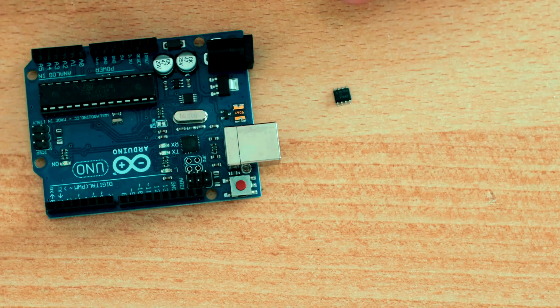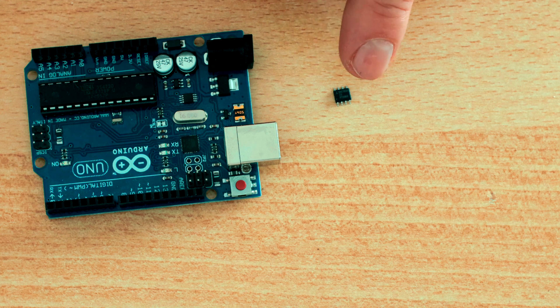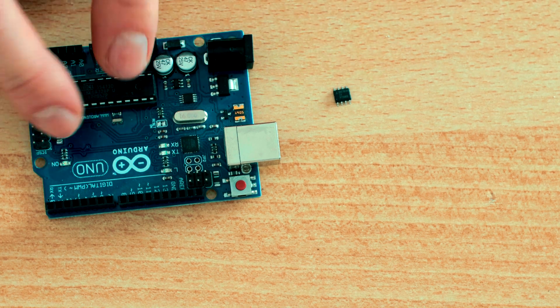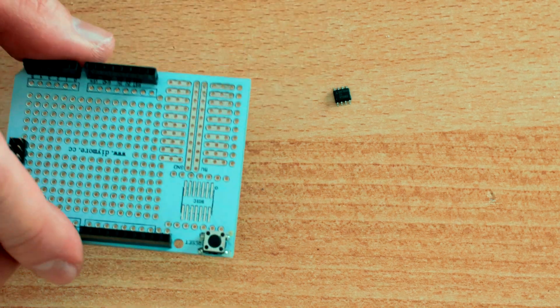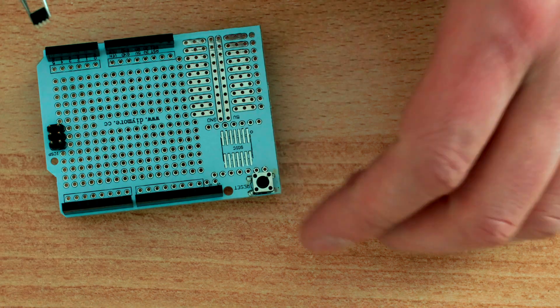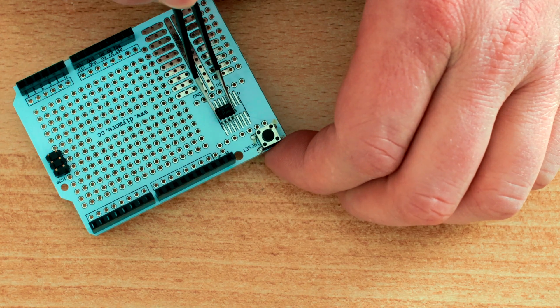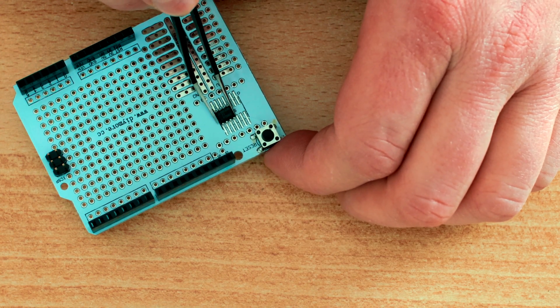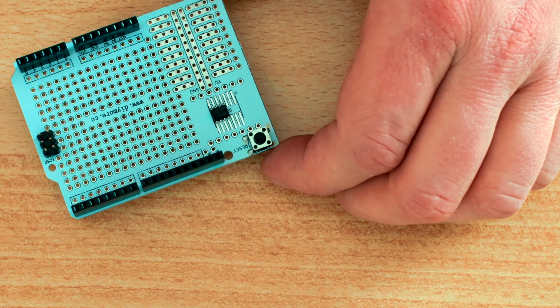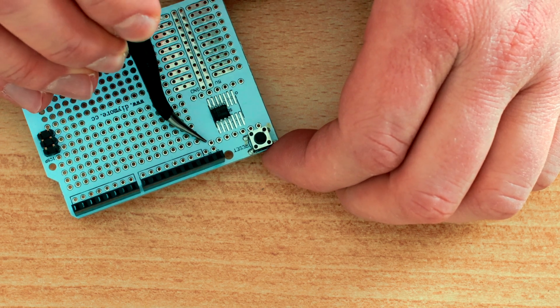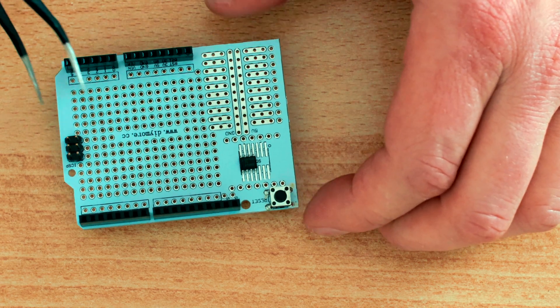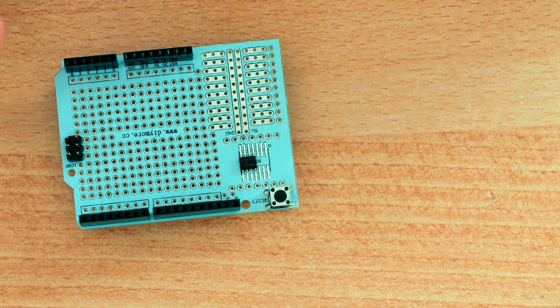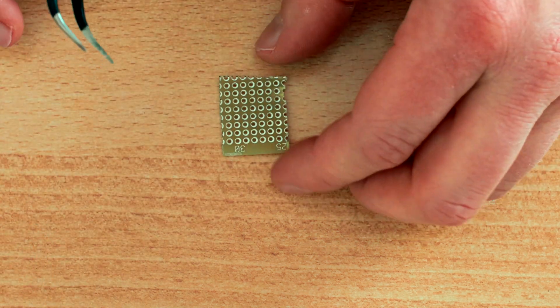The question is, how can you possibly connect something as tiny as this to your Arduino? One way of doing it is by using a shield like this. Here you have the option to solder in SMD components like this one and then you can access the pins here. But if you don't have this shield, then you can also do it on your standard PCB.